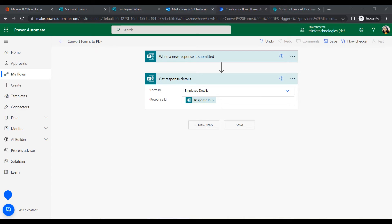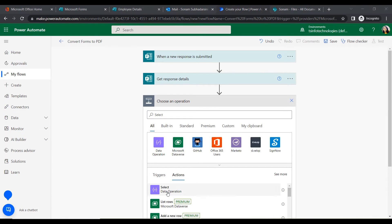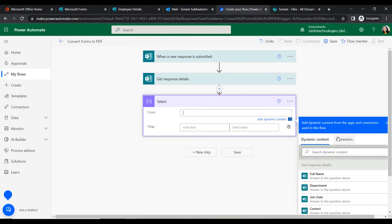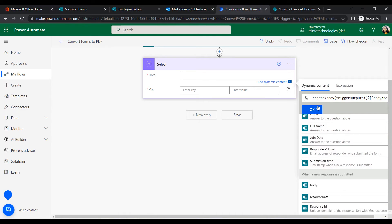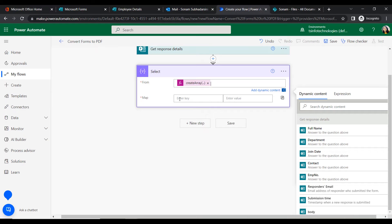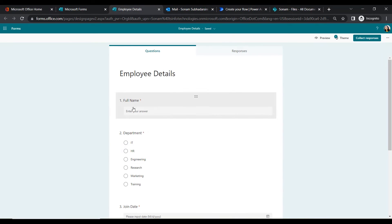In the next step, add a new action called 'Select,' which selects specified properties from all elements of an array into a new array. Click New Step, search for Select, and choose this action. In the From field, add an expression using the creator action with the dynamic content Response ID.